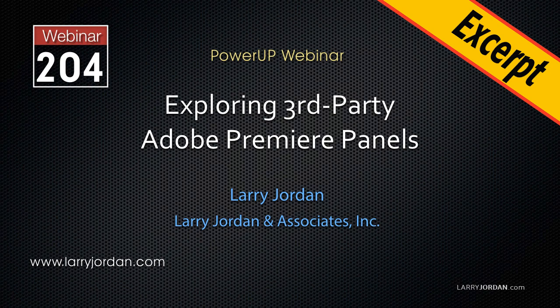This is an excerpt from a recent Power Up webinar exploring third-party panels for Adobe Premiere Pro. In this excerpt, I want to show you one from SmartSound.